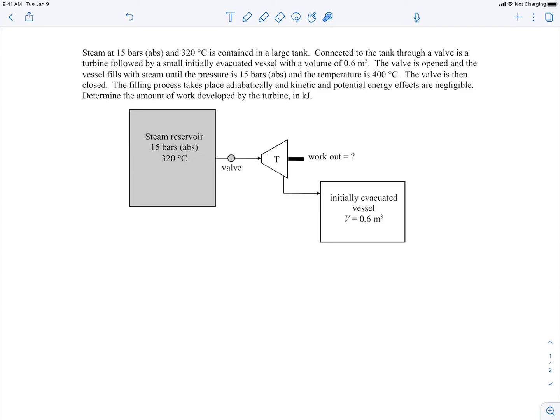Looking at this problem, I think this is going to be a first law kind of analysis because we're trying to find the work output. It's also unsteady — this is a transient process. Things are changing with time: initially this vessel is empty, and at the end it's filled. So we can't treat it as steady state. Let's go ahead and write out the first law.